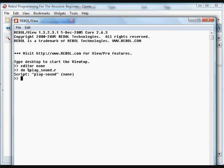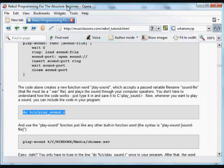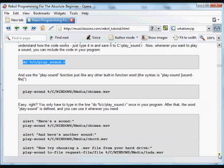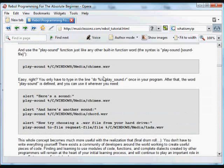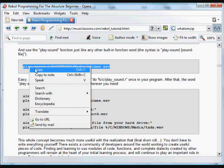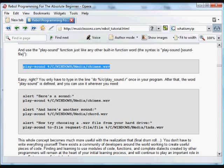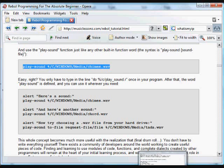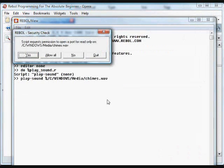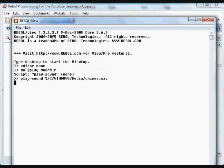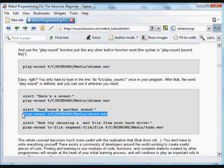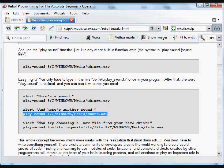All we have to do to include that function now in the interpreter is use the do function. You can see by using the do command, we've opened up that playsound.r file and it's imported the playsound function from that script. Now we can use that function as if it's a native function built into Rebel. The playsound did not exist before, it's not part of Rebel, but it's built from Rebel building blocks and now we can use that function as if it's a built-in function in Rebel. That plays the chimes wave. And you can use it to play any other sound that you'd like to. So this basically just plays wave files.